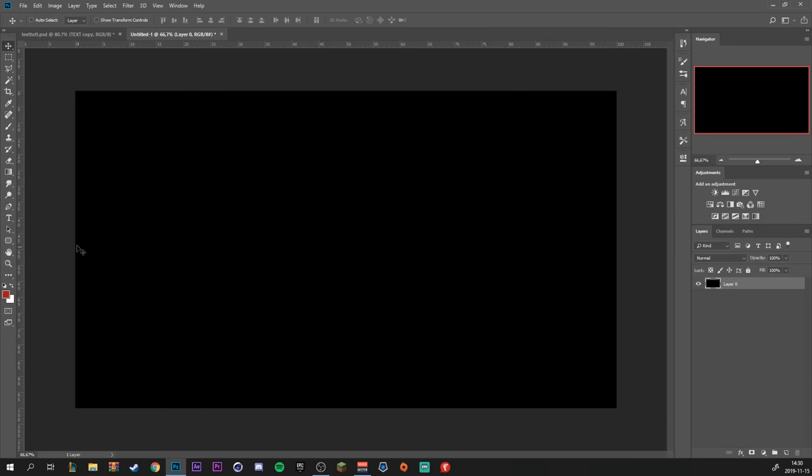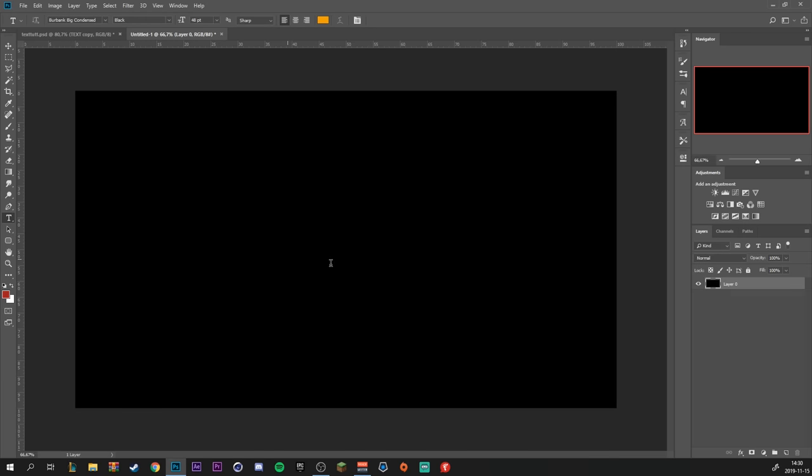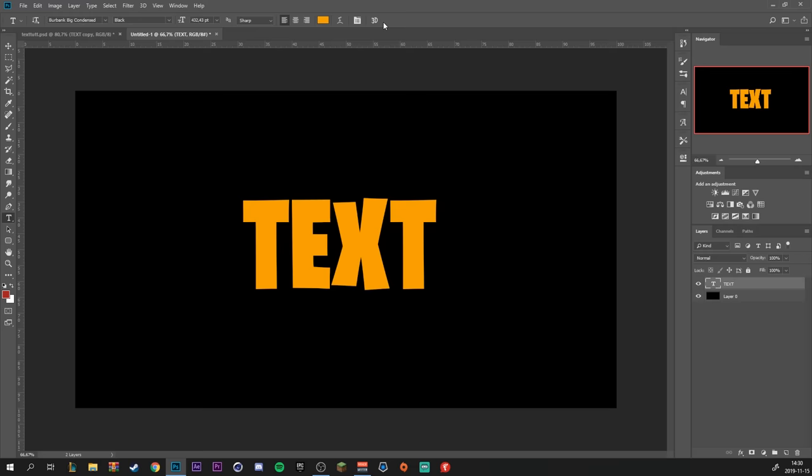I'm going to grab our text tool or T on our keyboard. I'm using the font Burbank big condensed black, but of course you can use whichever font you want. I'm just going to type out text. The color is also up to you but I'm using orange.